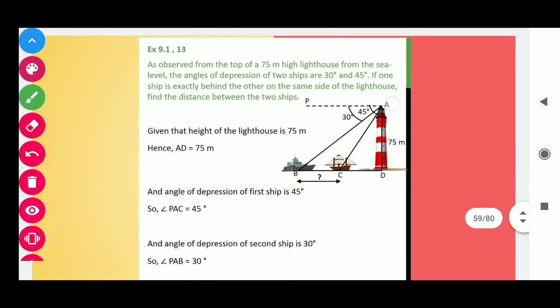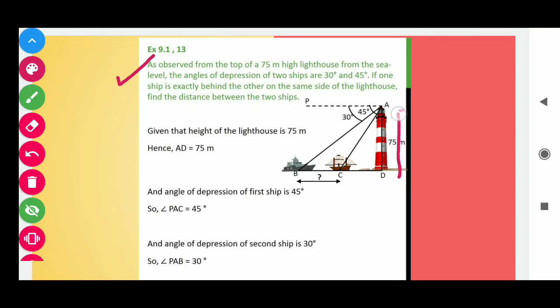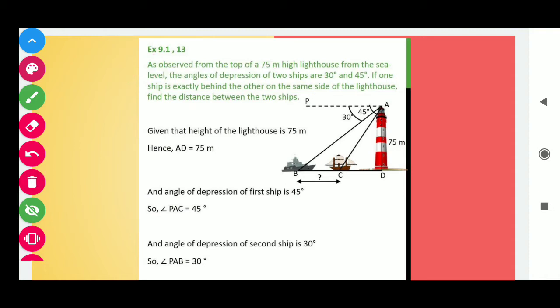Let's start question number 13. This is a really very important question and has already come in CBSE board exams many times, so be careful. As observed from the top of a 75 meter lighthouse — here AD is the 75 meter lighthouse — you are observed from the top of the 75 meter lighthouse from the sea level.